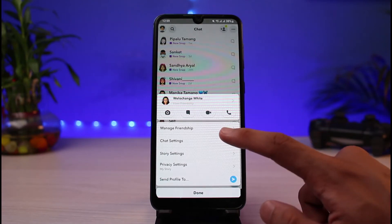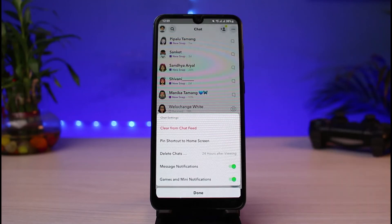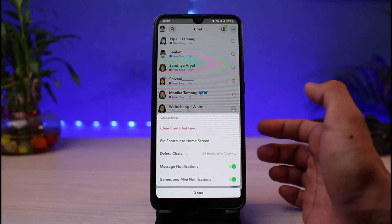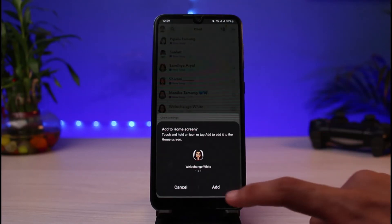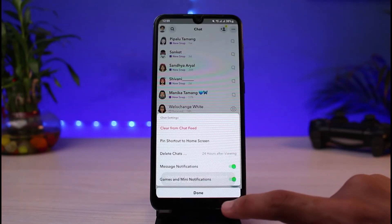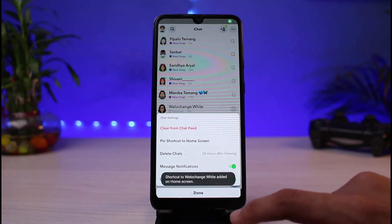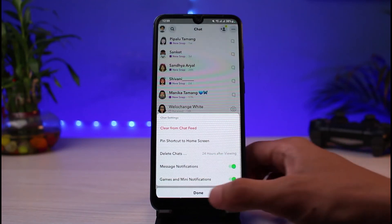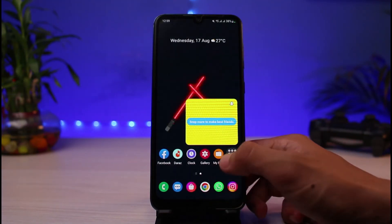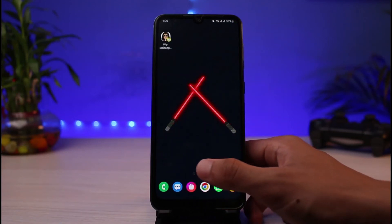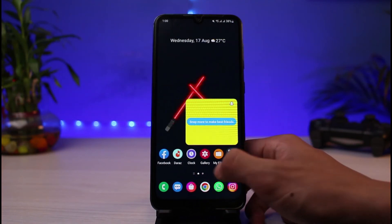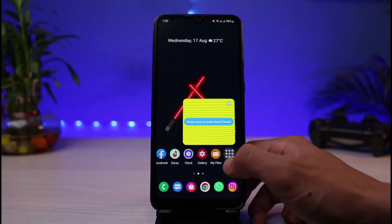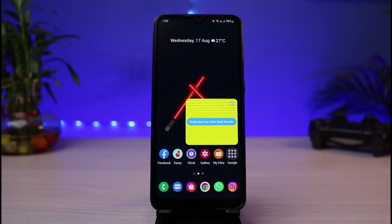Tap on 'Chat Settings.' At the top you will find the option 'Pin Shortcut to Home Screen.' Tap on it and then tap the Add button. You will see a confirmation that the shortcut has been added. Go back to your home page and you will see the Snapchat shortcut you just created.